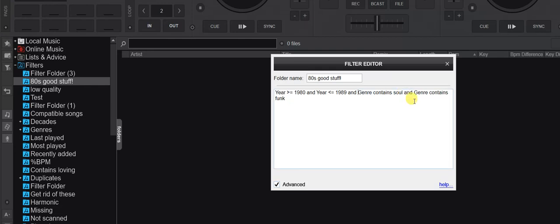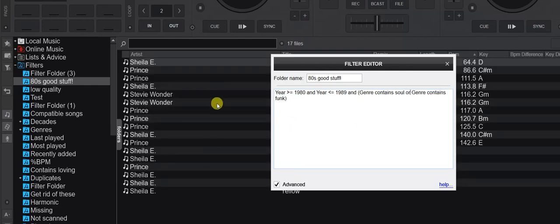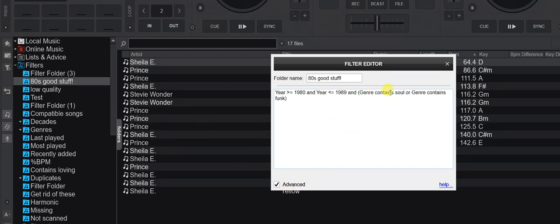I need to put an OR between the genre conditions. To control what gets evaluated first, I use parentheses. I put parentheses around the genre conditions and change that to OR, so the logic becomes: year >= 1980 AND year <= 1989 AND (genre contains soul OR genre contains funk). Now I get a combined list of 80s funk and soul. That's a little example of how you can use advanced mode for more complicated logic when building a great filter folder.